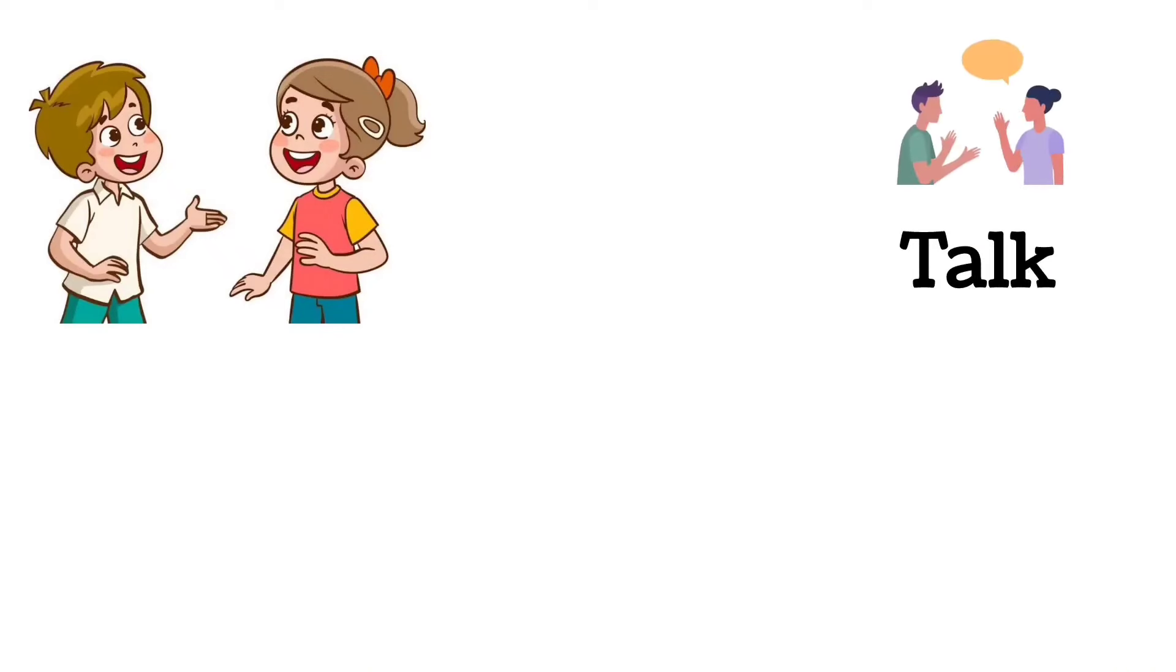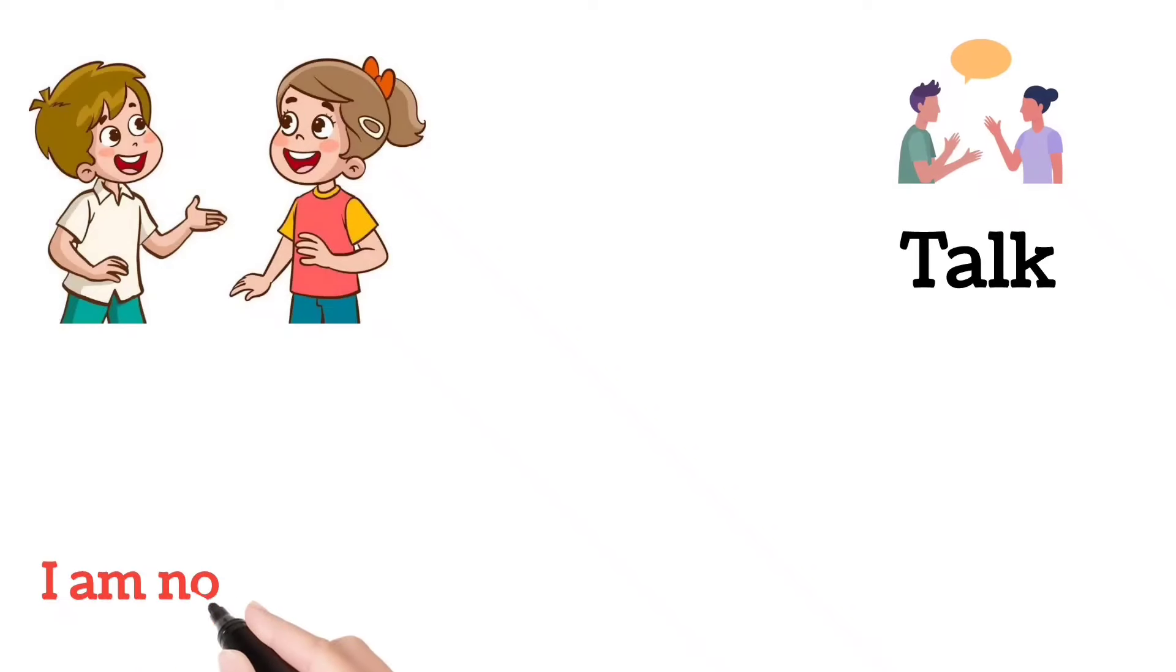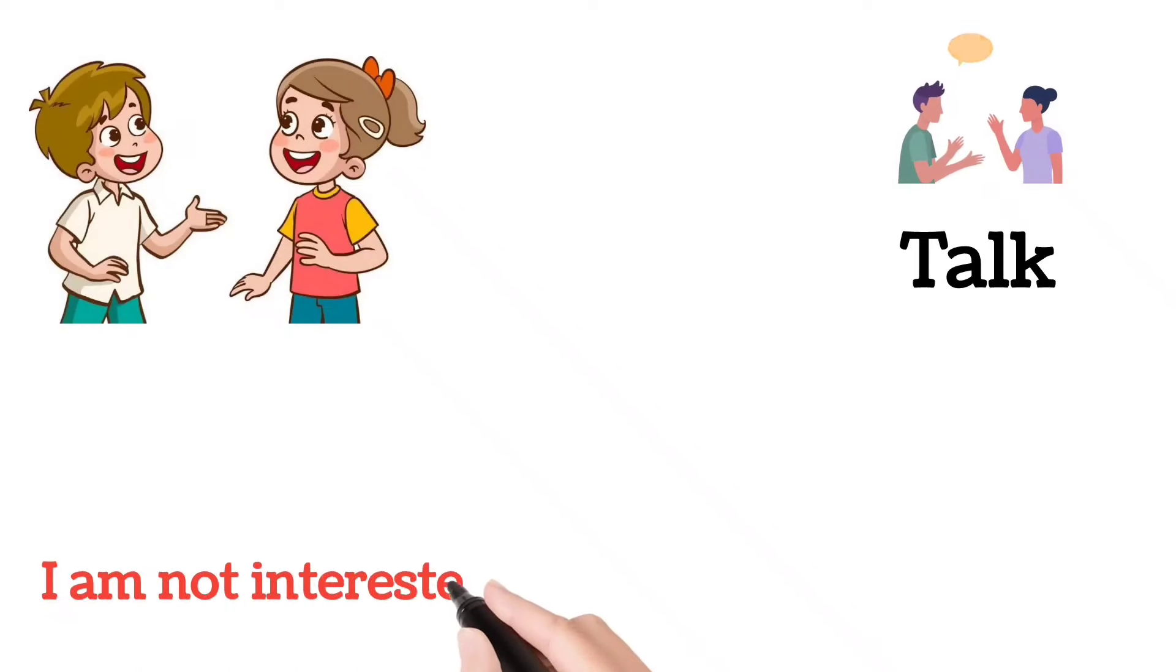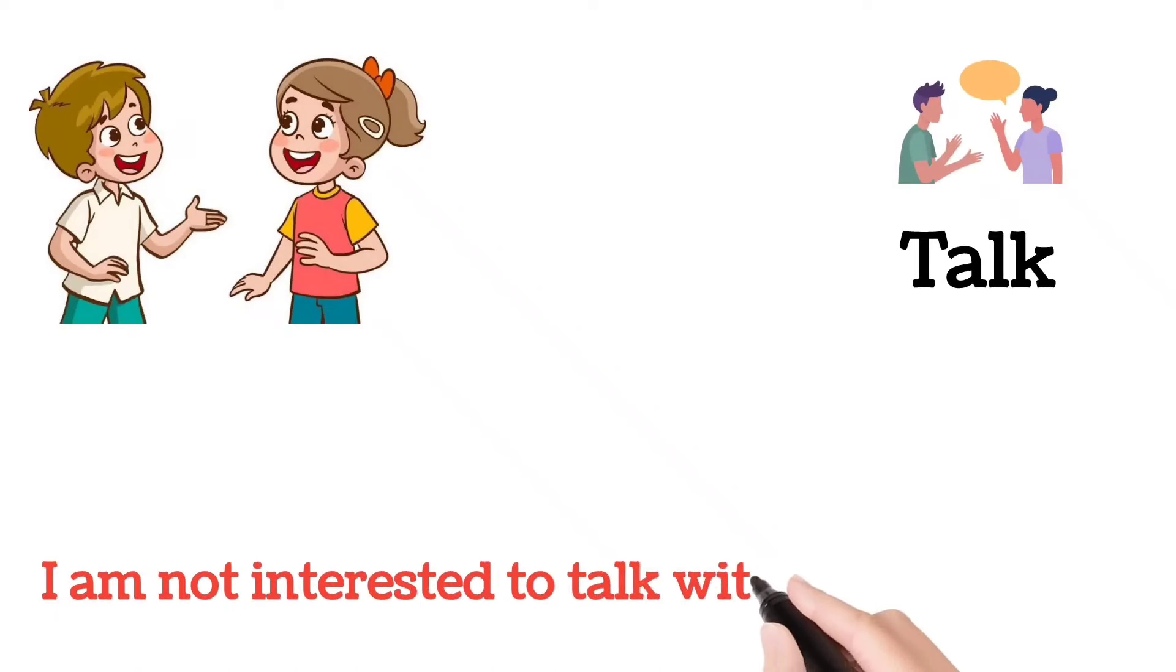Talk. I am not interested to talk with her.